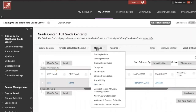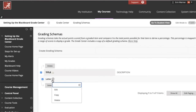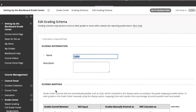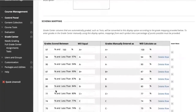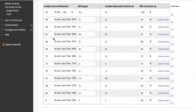Access the Manage menu and choose Grading Schemas. On the Grading Schemas page, hover your mouse over Letter, click the Menu button, and choose Edit. Scroll down to the Schema Mapping section. Here you can click in any field and edit the values. Click Submit when you are finished.